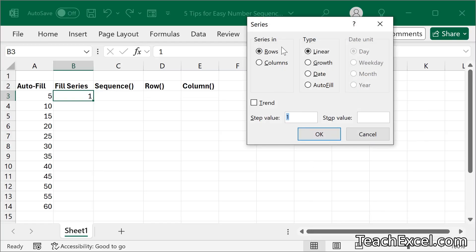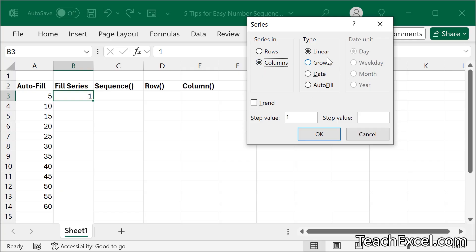For series in, we have rows, if we wanted to go across a single row, so over multiple columns, and columns, if we wanted to go up and down within a single column. For type, stick with linear.